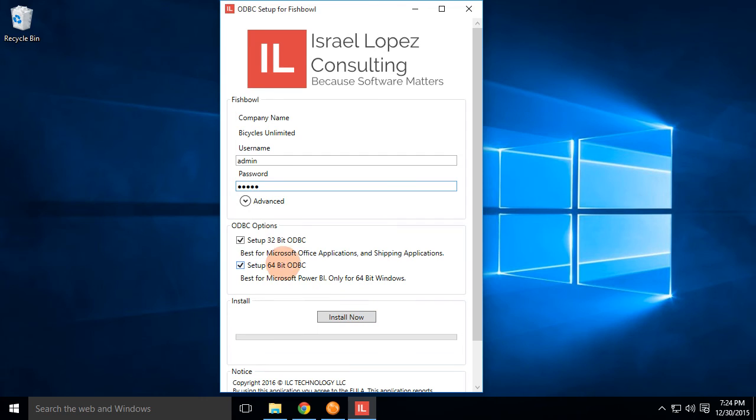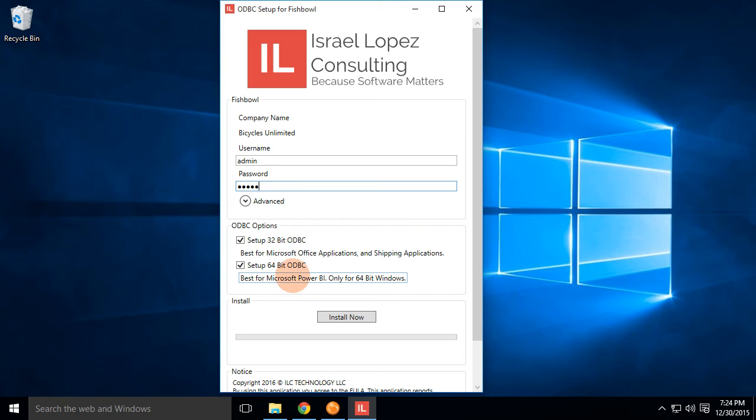And next you'll see is the ODBC options. Depending on the situation, we're going to go ahead and set up 32-bit or 64-bit ODBC. Don't worry about that. I'll have another video on how to use 32-bit versus 64-bit.